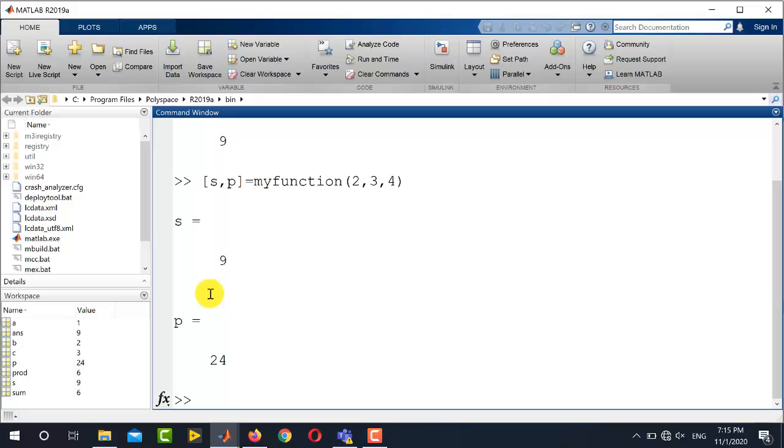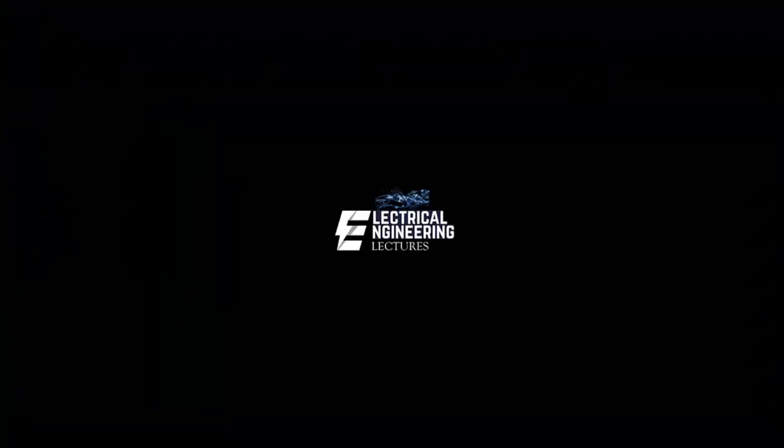So this is the basic difference between script and function: how you run it and how you provide the input and output arguments. You are watching Electrical Engineering Lectures channel. For more videos, please do like, subscribe, and hit the bell icon for the latest notifications.